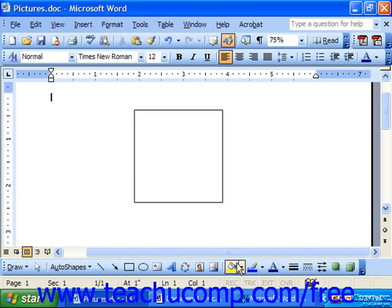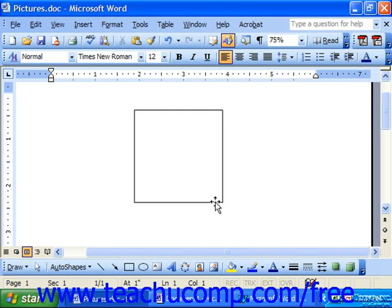The fill color button on the drawing toolbar will fill any selected object with the color that you select.